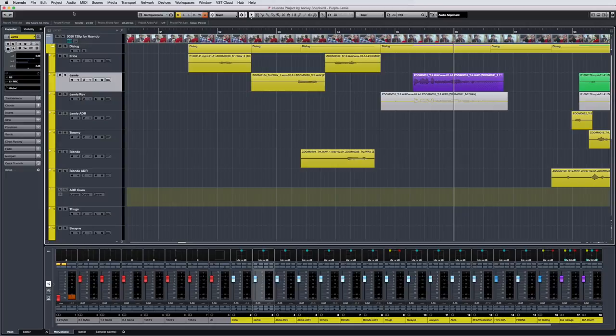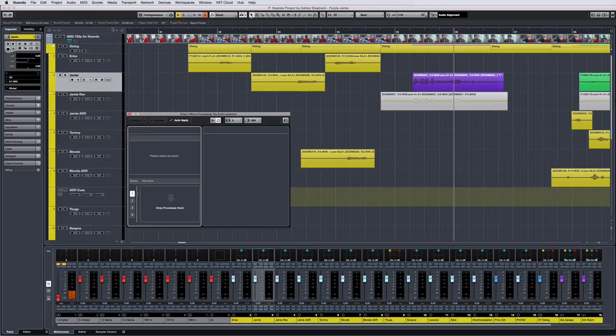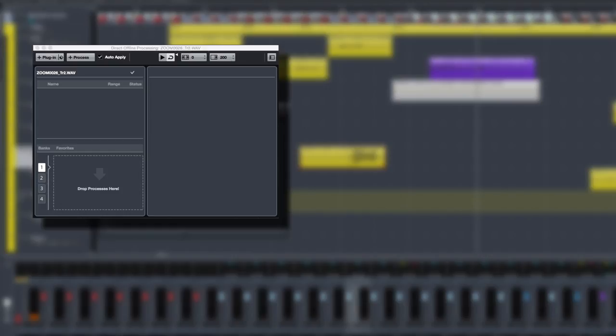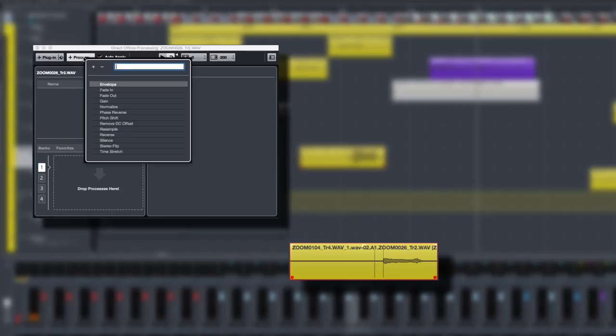Let's take just a moment and clarify what we mean by Direct Offline Processing. Direct Offline Processing is a very cool new way to work with plugins and effects. Once you get the hang of it, Direct Offline Processing saves you time, saves you effort, and saves CPU power.